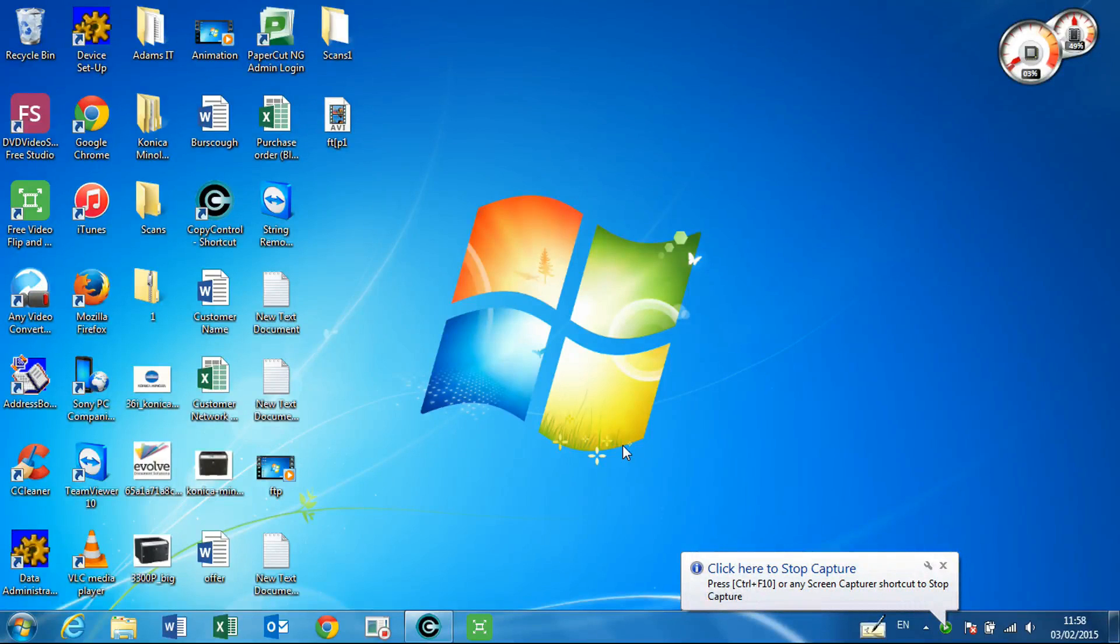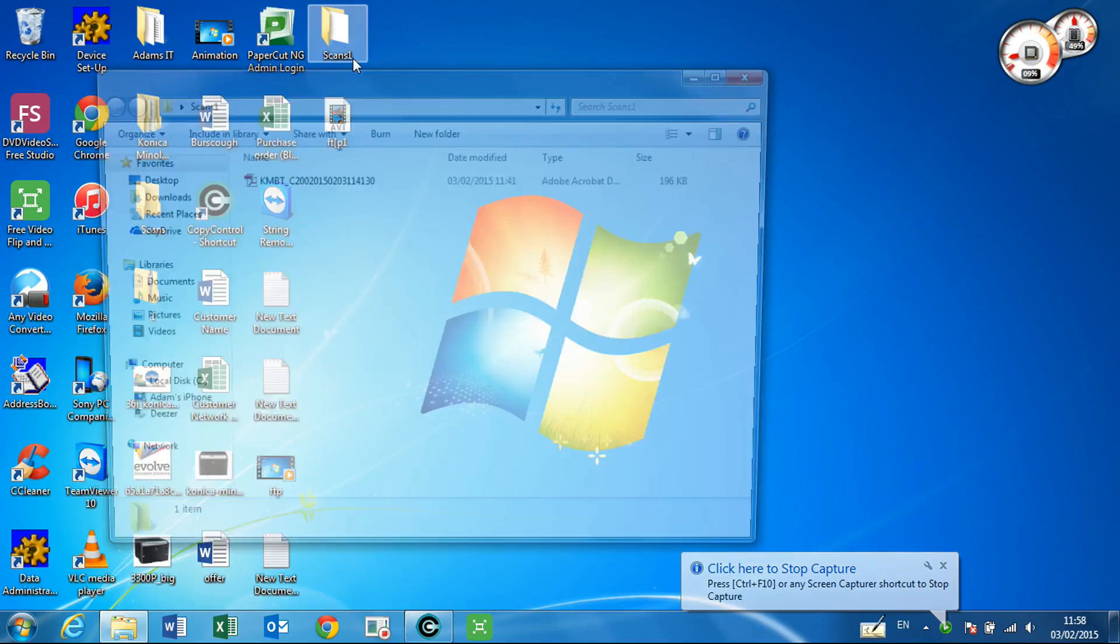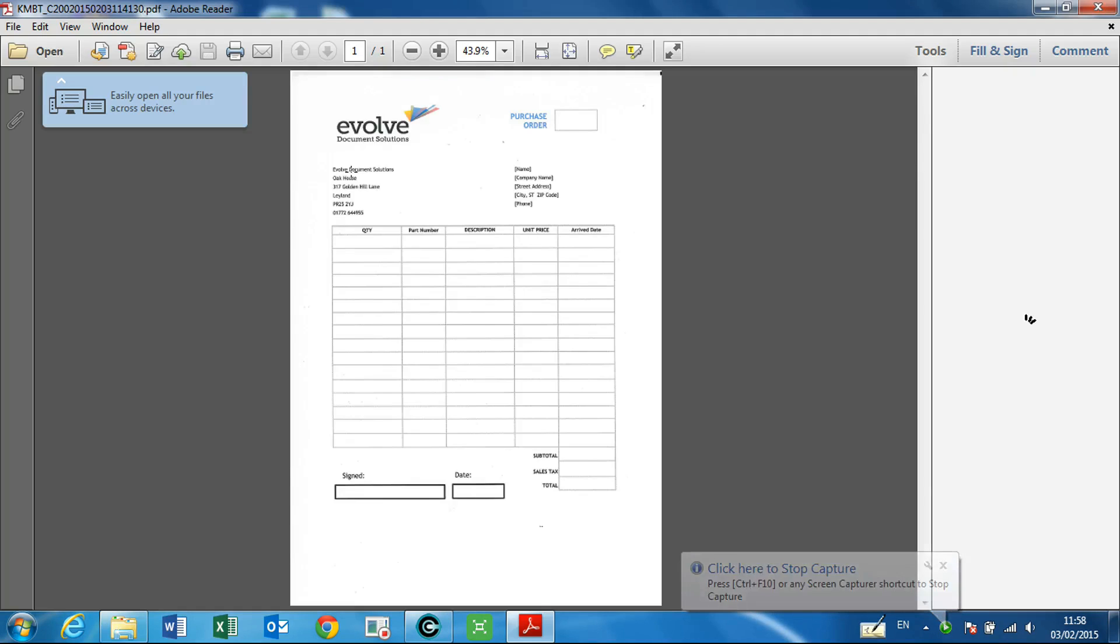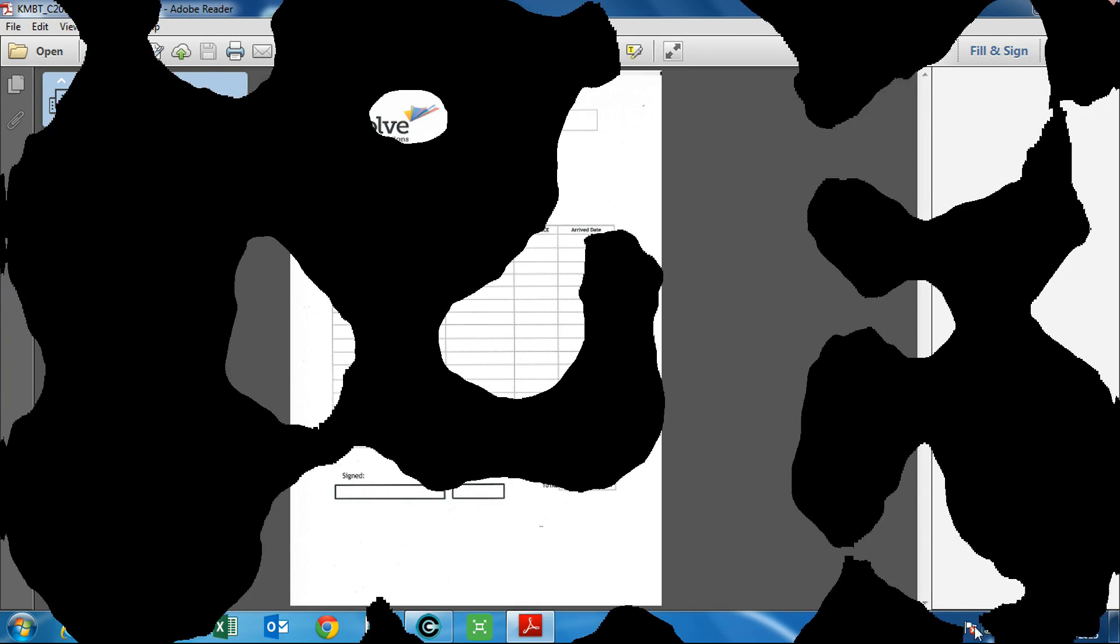Hello, so we're back at the PC now, and as you can see, our Scans folder is occupied by the file we scanned. So that sums up Scan to Folder. Thank you for watching, and goodbye.